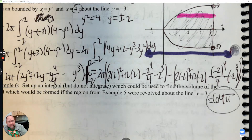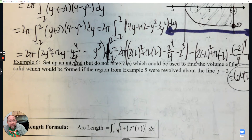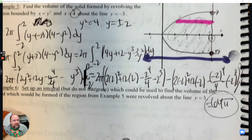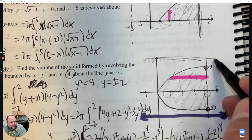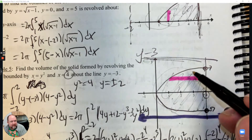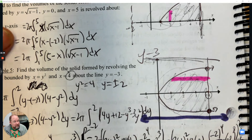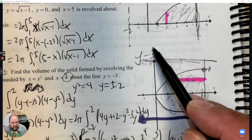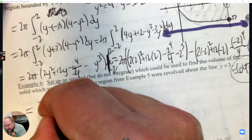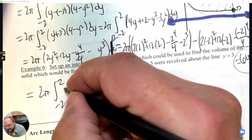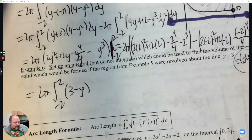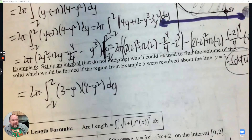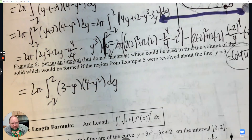Example 6: Set up an integral for the volume if the region from example 5 is revolved around y equals 3 instead. The line y equals 3 is above the region. The only thing that changes is the radius - since the line of revolution is above, the radius becomes 3 subtract y. Everything else stays the same: 2π from negative 2 to 2, and the height 4 minus y squared remains unchanged. It's the radius that's challenging to find and practice.